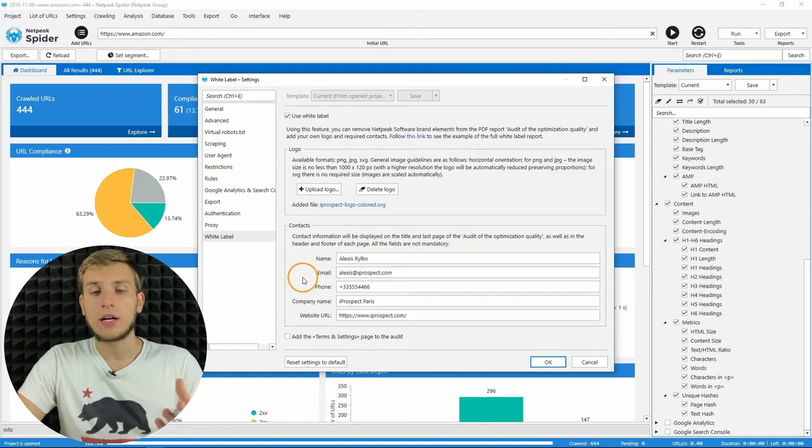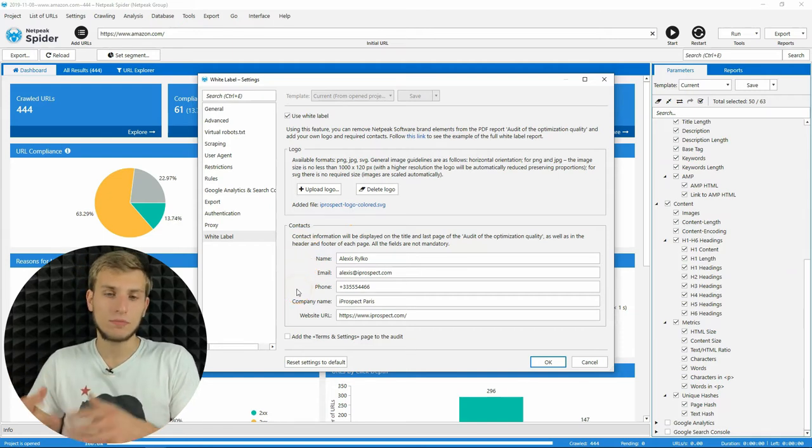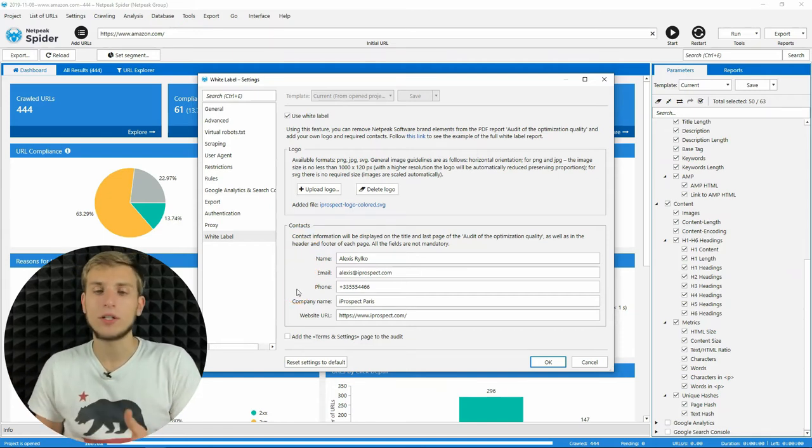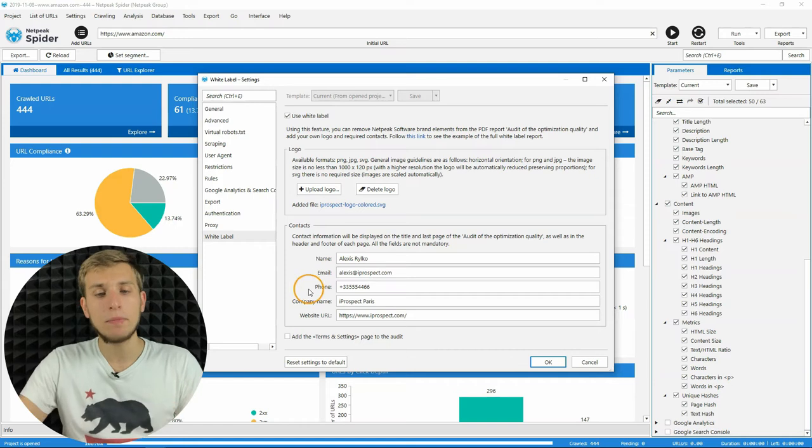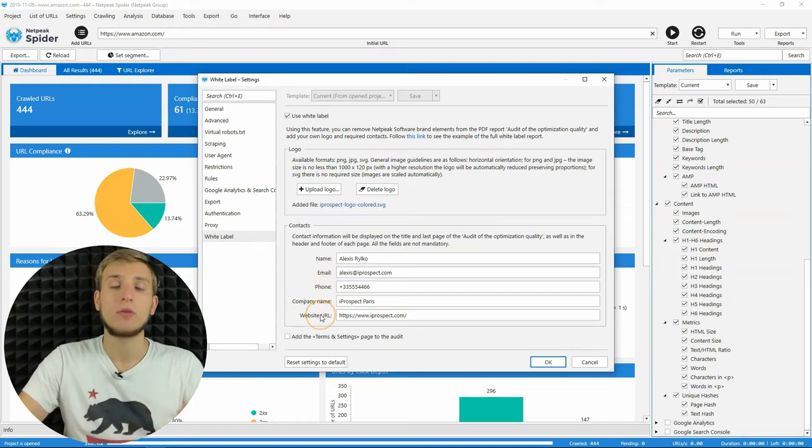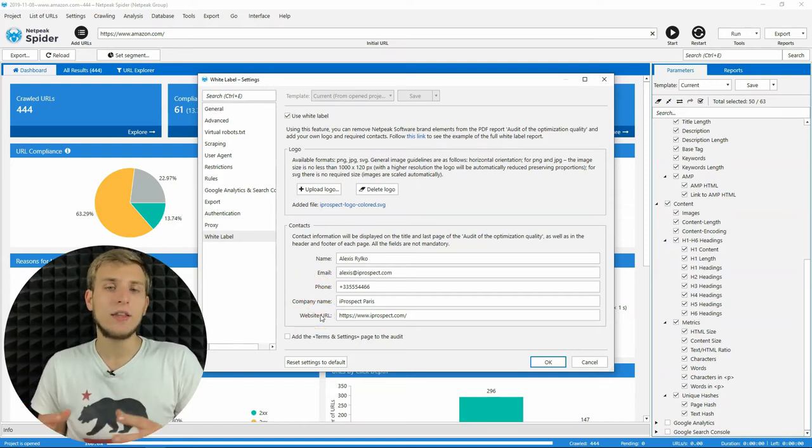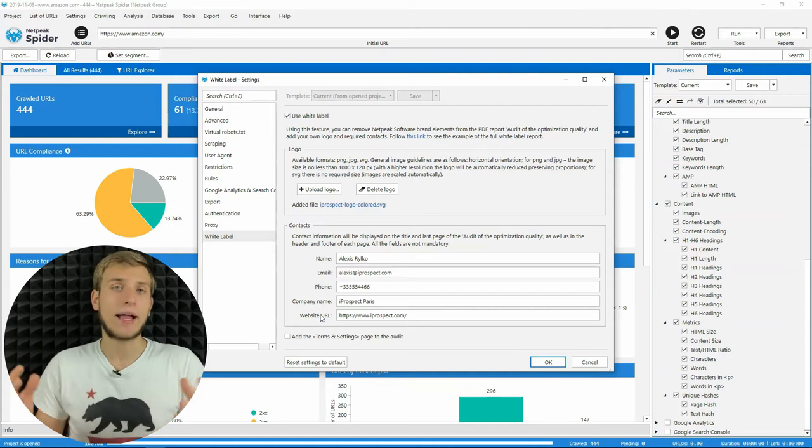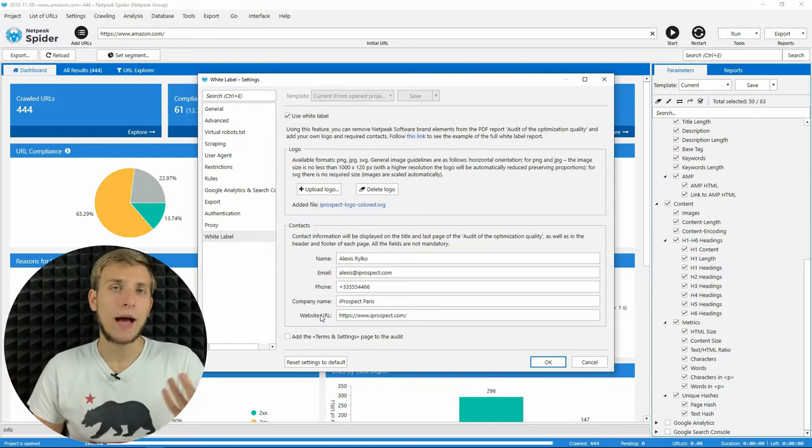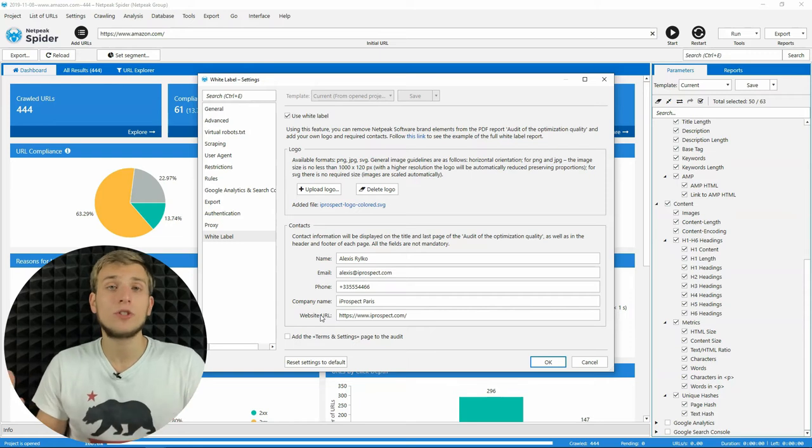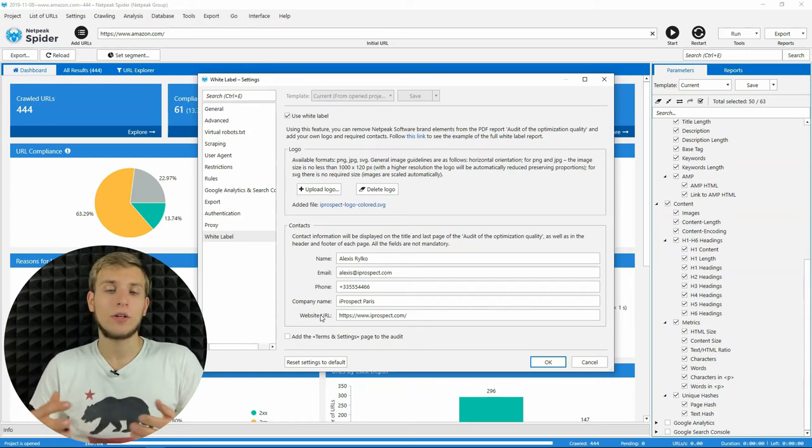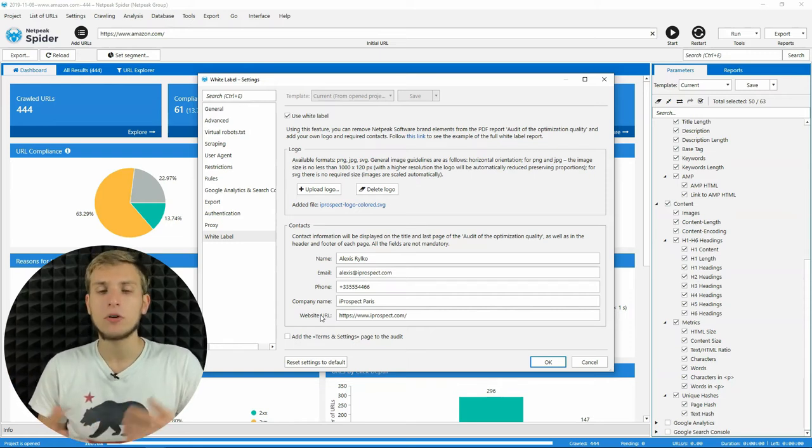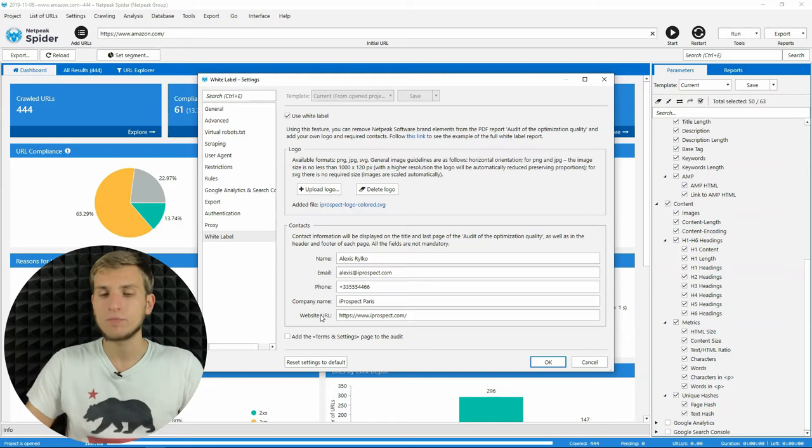Then we have a block with the contact details. Here, you will have to enter your name, email, phone number, company name, or website URL. I want to say that all these fields are not mandatory. So you can leave them empty and it's fine. If you don't want to show your mobile phone number or something like that, it's fine.